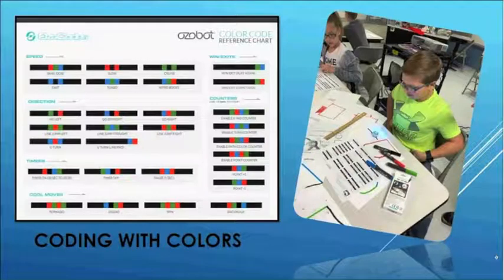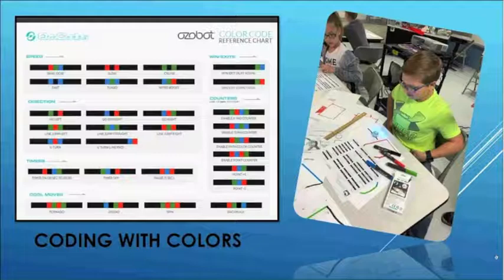Students can level up their experience with the bots by creating code with colors. Upon reading the color codes, the bot can perform tricks like speeding up, slowing down, or spinning like a tornado. It was delightful to watch third graders persevere to make their markings neat and precise for the bots to follow.